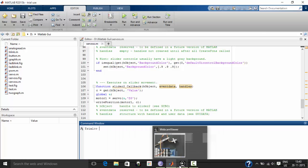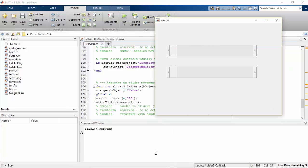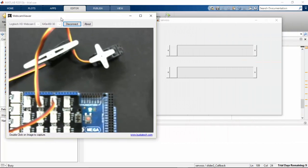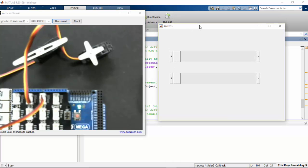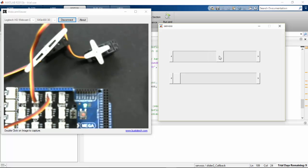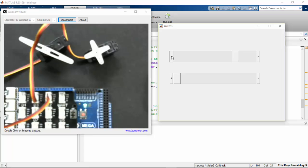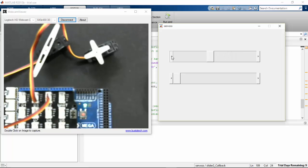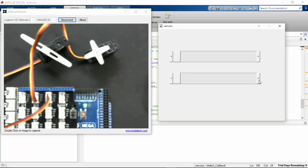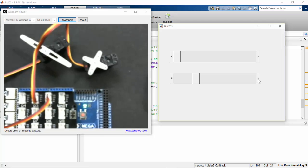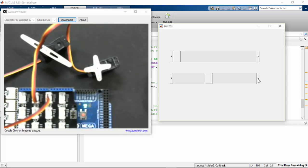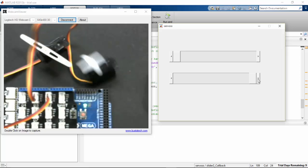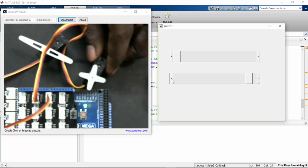I am going to check how it works. Here are two servos that are connected to our Arduino Mega. I am going to run the script now. Yes, I can. Let's test this. And we will test the other one.